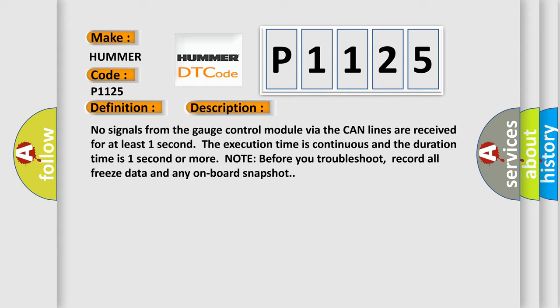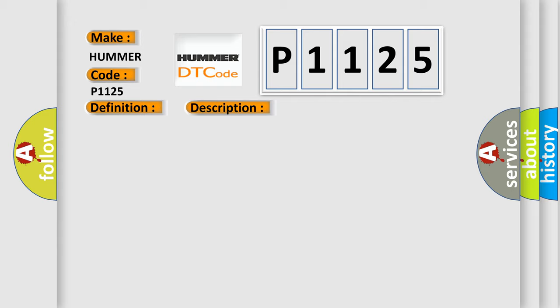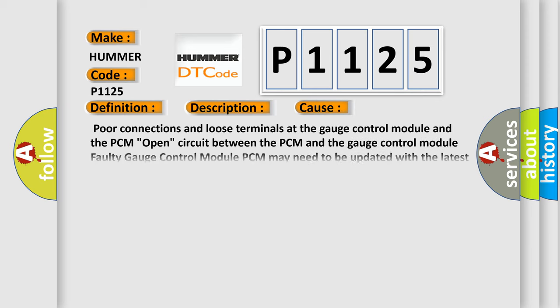This diagnostic error occurs most often in these cases: poor connections and loose terminals at the gauge control module and the PCM, open circuit between the PCM and the gauge control module, faulty gauge control module, PCM may need to be updated with the latest software, or faulty PCM.